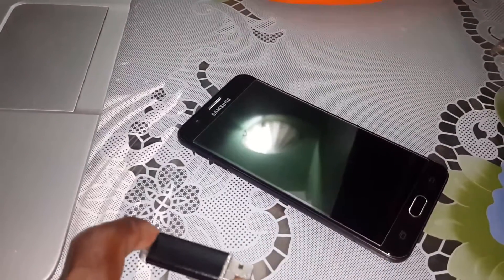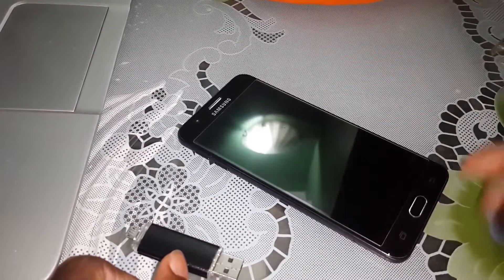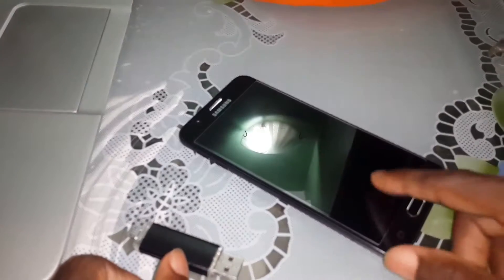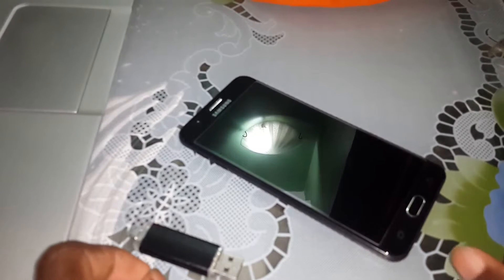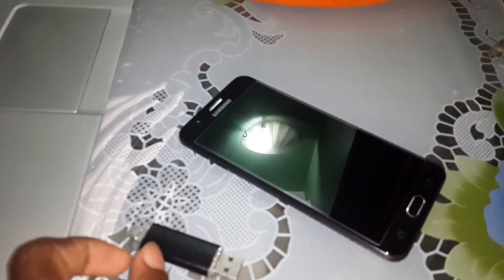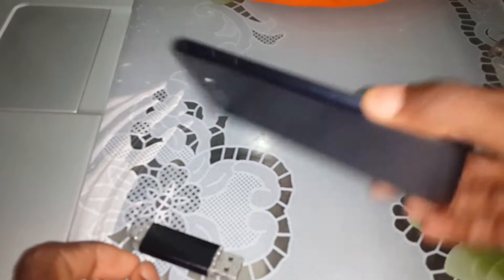Good morning and welcome to Young Studio. How to install the Android 8.0 Oreo boot animation in your Samsung Galaxy S8 or your mobile or another mobile in the world. Let me show you this.